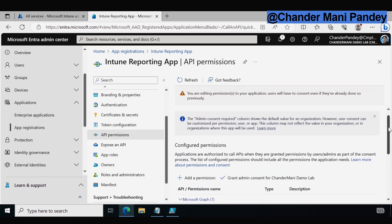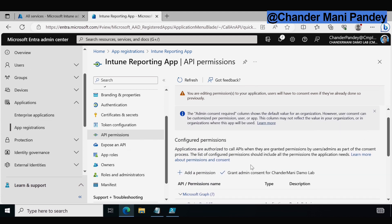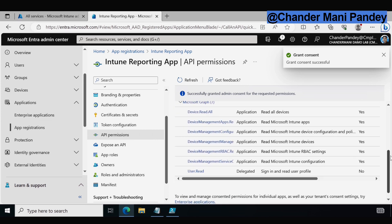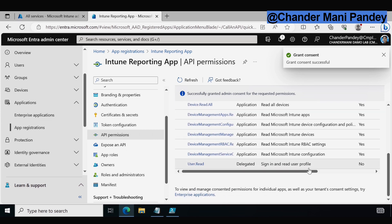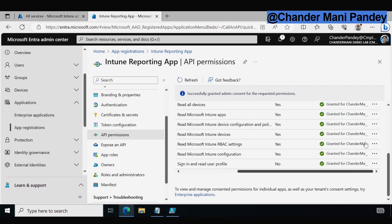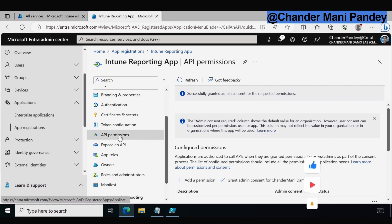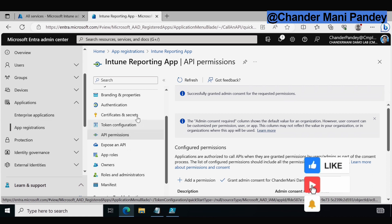We have to make sure that we click on 'Grant Admin Consent' for the tenant, then click Yes. We can now see that all the app permissions are approved and granted by the admin. The API permissions part is now done.